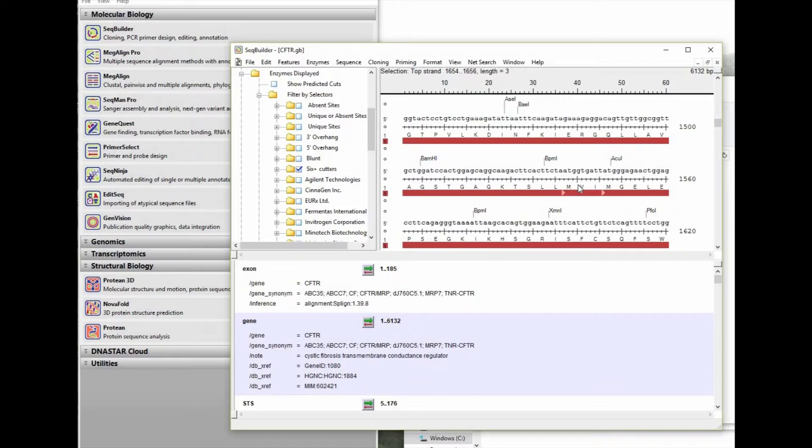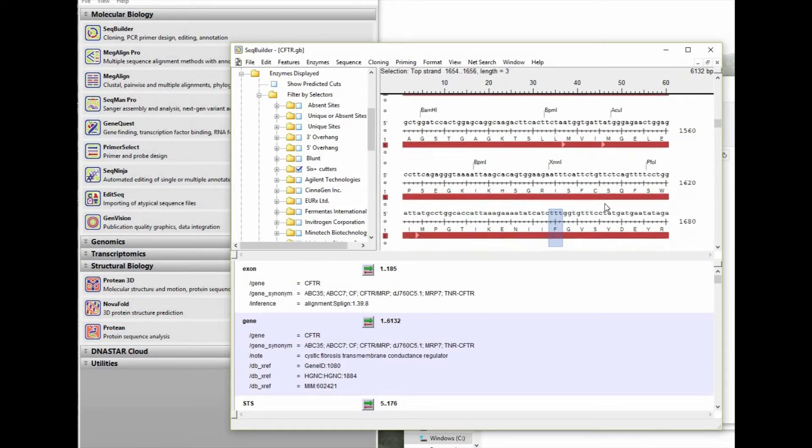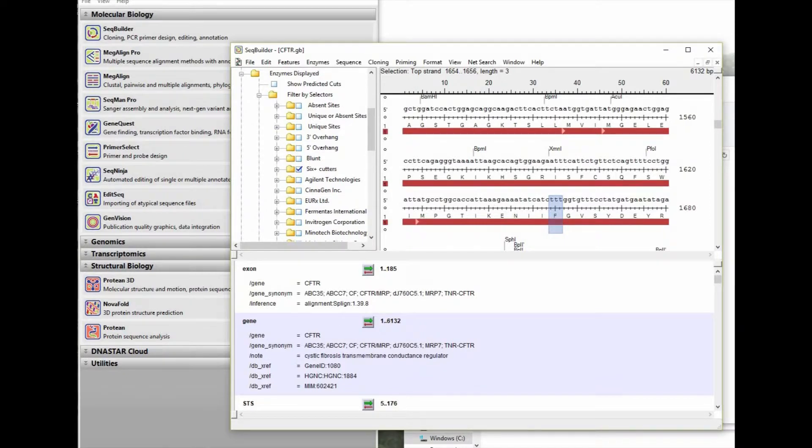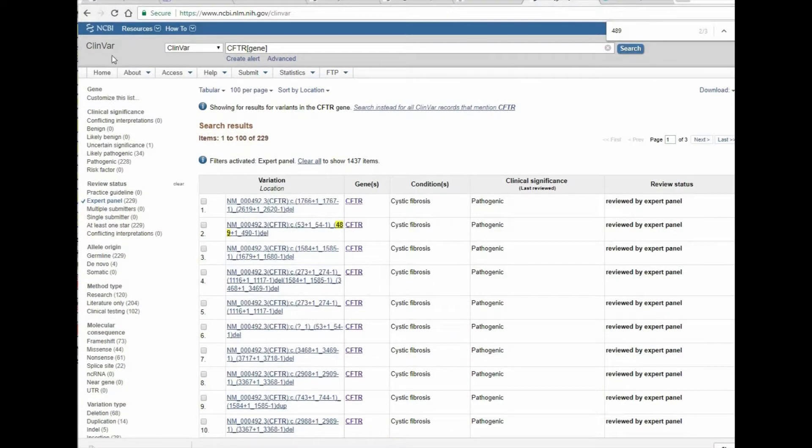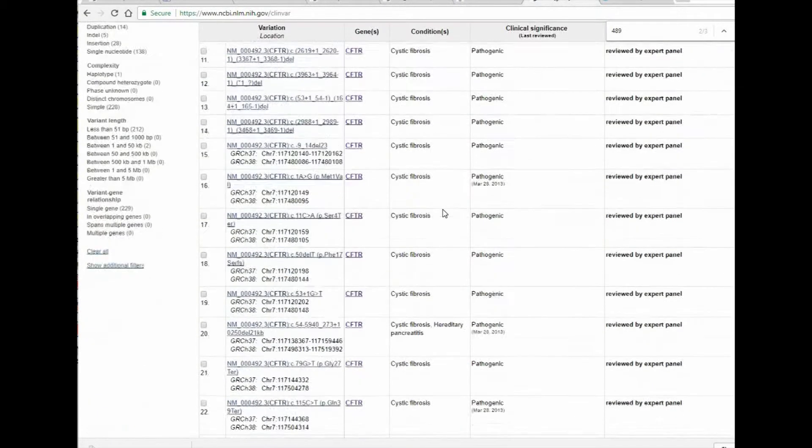So now that we've done that, we'll have to scroll back down just a little bit to find our site. But unfortunately, there are not any restriction enzyme sites near to the phenylalanine at 508. So let's go back to ClinVar and see if we can find another alternative.